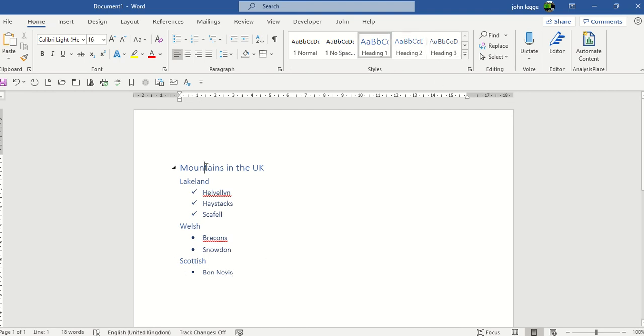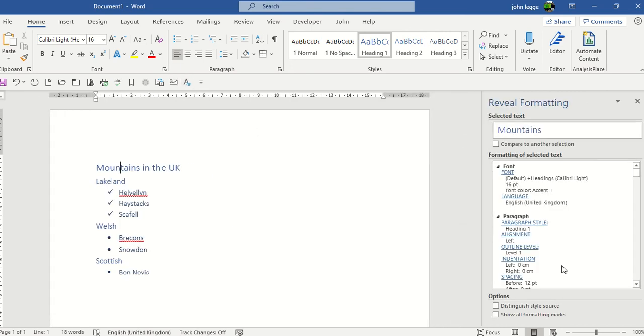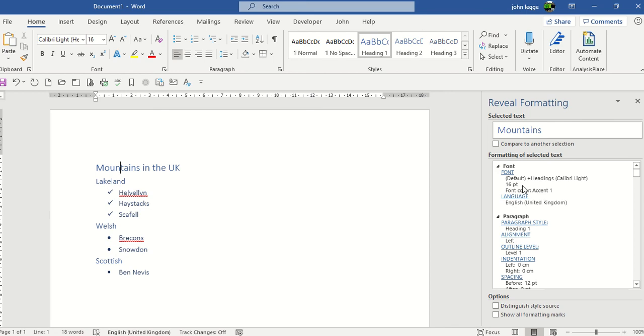So let's first of all put our mouse in Mountains. Of course that's heading 1. Click on the Reveal Formatting button, and a new pane arrives on the right-hand side, and it gives you all the settings, all the formatting settings, for what you've selected. Mountains, you see there's 16 points, heading 1, etc.